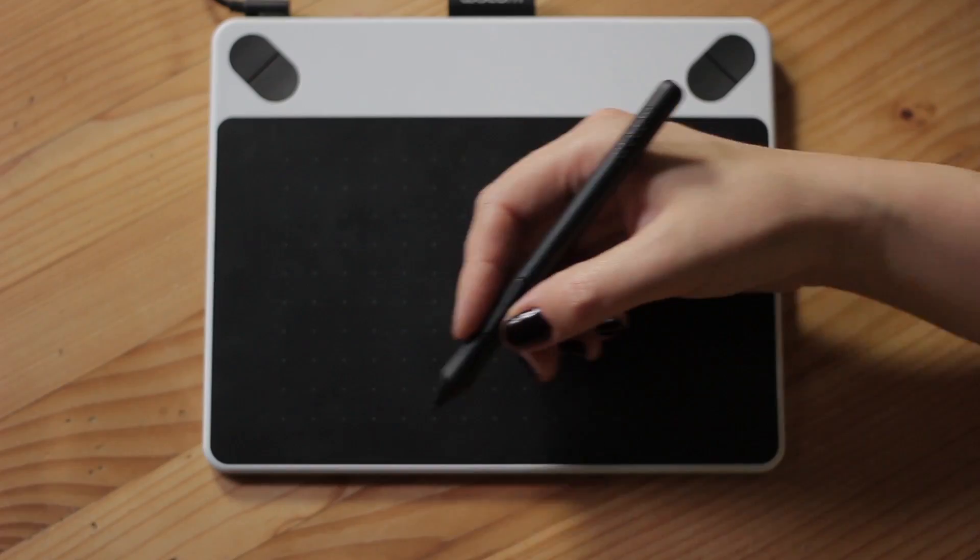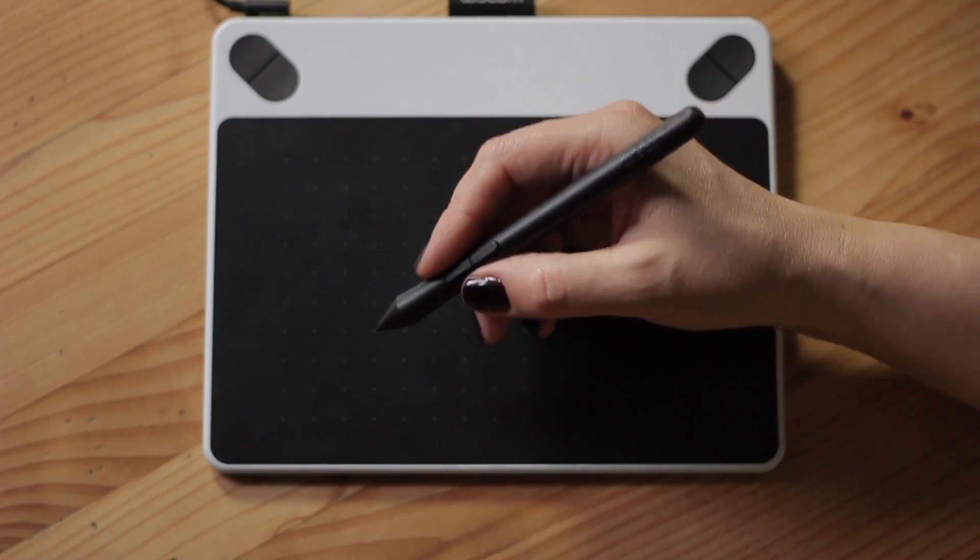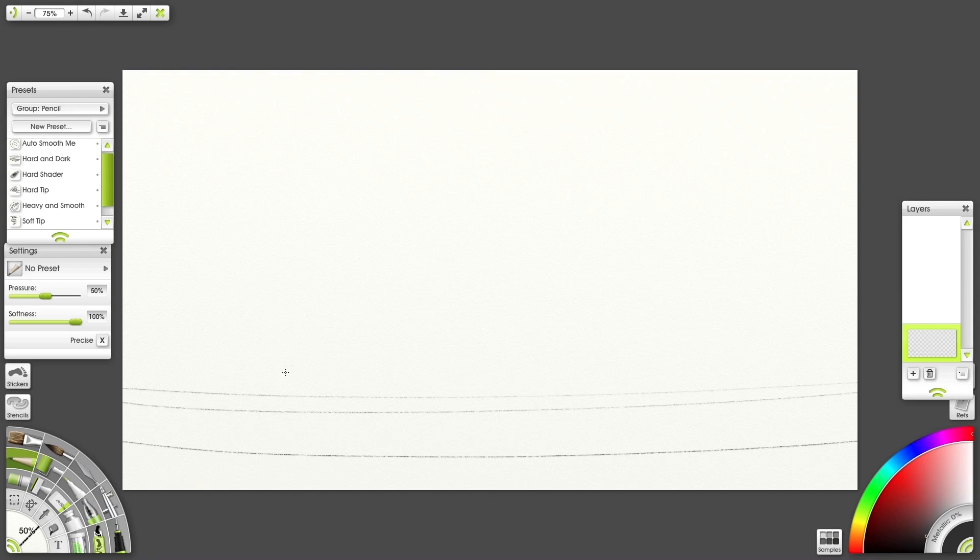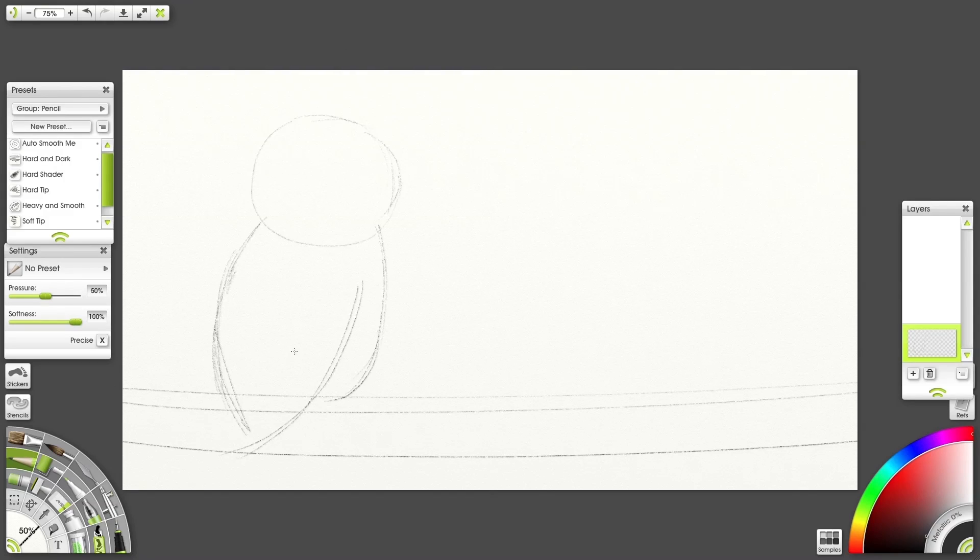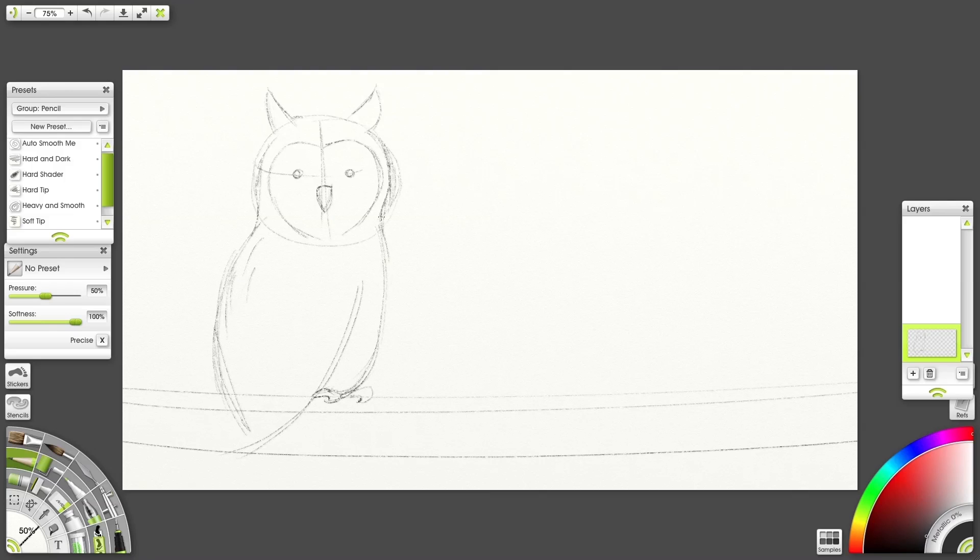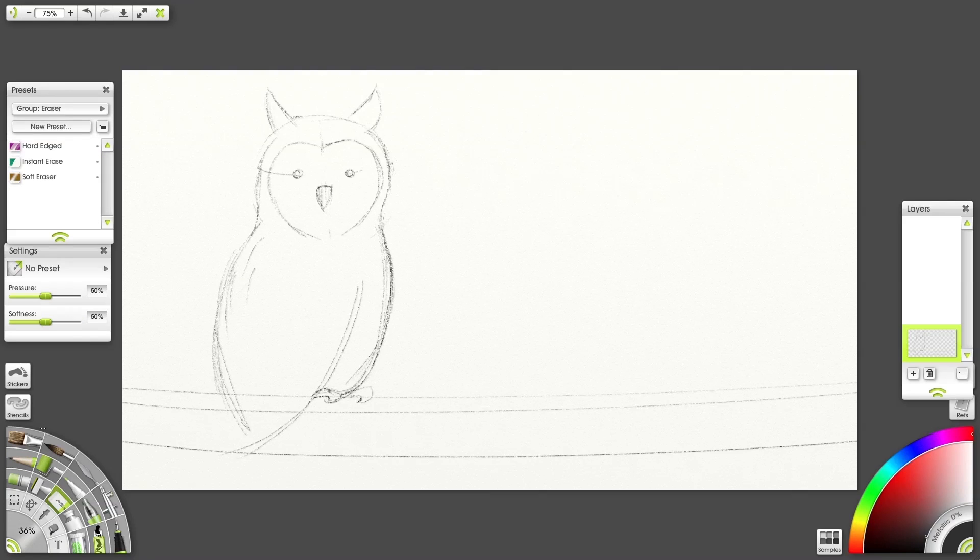I'll be using the Wacom Intuos tablet and ArtRage Lite. I'm using the Pencil tool and creating a sketch to begin. I'm using very simple shapes to sketch an owl.